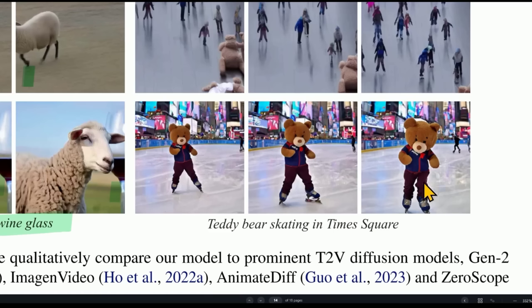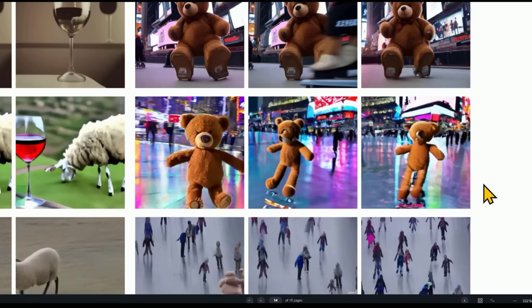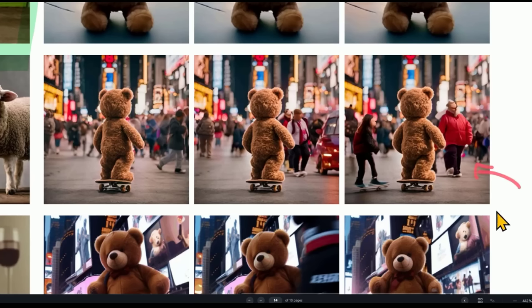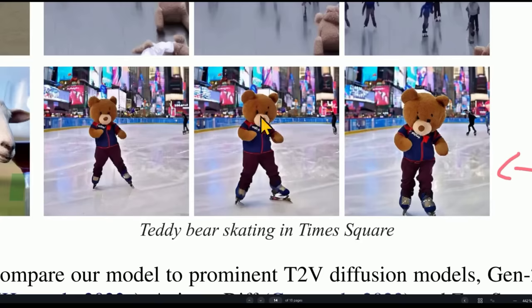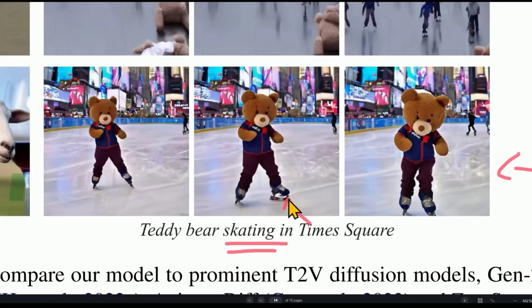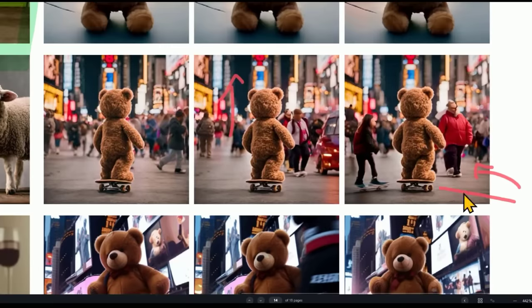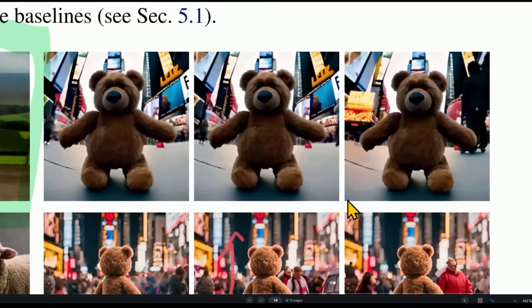Here's 'teddy bear skating in Times Square.' Google's is excellent. Imogen has some weirdness. Gen2 is pretty good but the thing is facing away — though interestingly Gen2 interpreted 'skating' as ice skates, whereas others showed roller skates or a skateboard. In the study, users were shown two clips and asked which they preferred based on motion and quality.